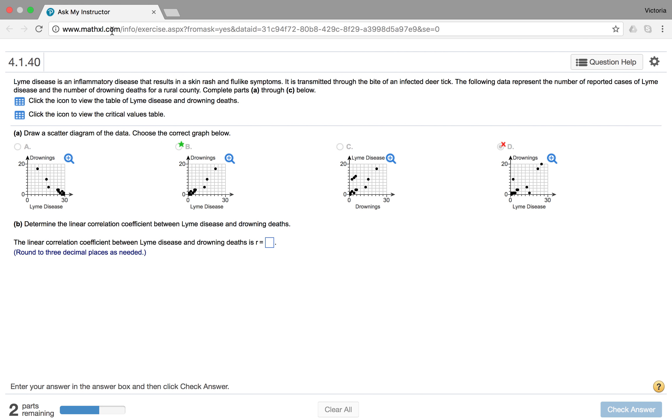So you were looking on how to find your correlation using technology for this problem here. We have Lyme disease is an inflammatory disease that results in a skin rash and flu-like symptoms. The following data represent the reported cases of Lyme disease and the number of drowning deaths for a rural country. So they're trying to see if there's a correlation between these two things, Lyme disease and drowning.